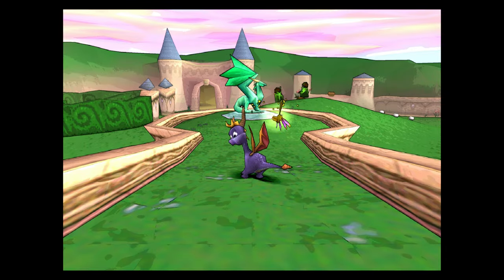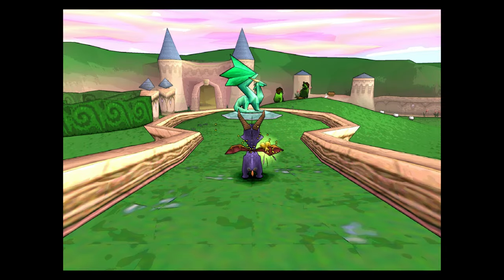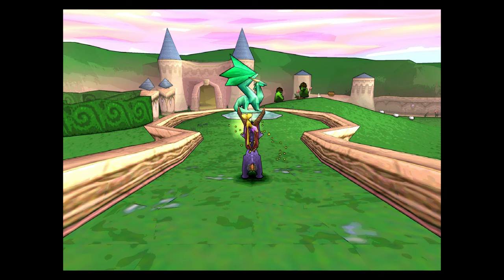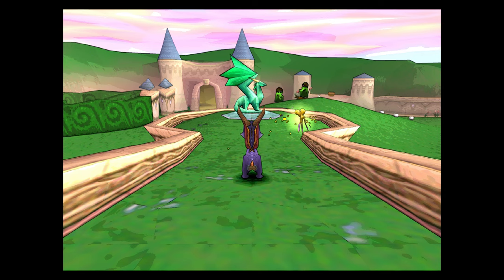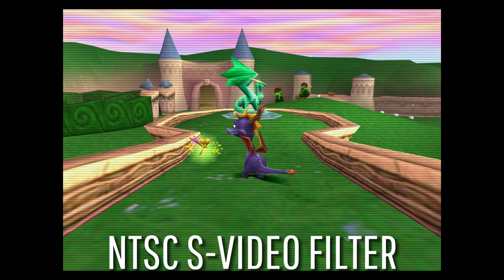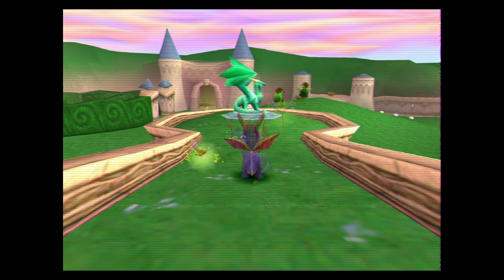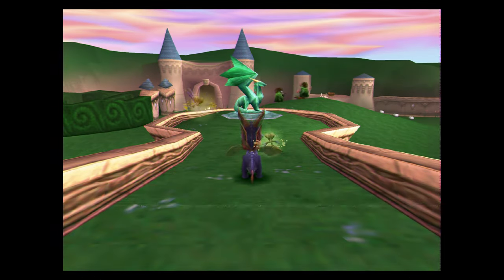And like magic, Spyro looks a million times better. Of course, you don't have to choose the cell shader if you don't want to. There are over a hundred options available, so feel free to experiment if you want.